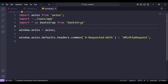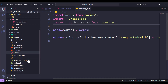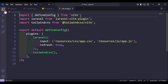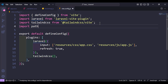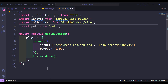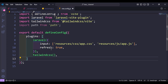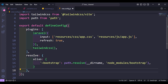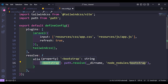Now we have imported the sass file and bootstrap. Next, we need to add the bootstrap path to our vite.config.js file. First we import path: import path from 'path'. Then after the plugins section, we add a resolve property with an alias pointing to bootstrap, with the path to bootstrap.